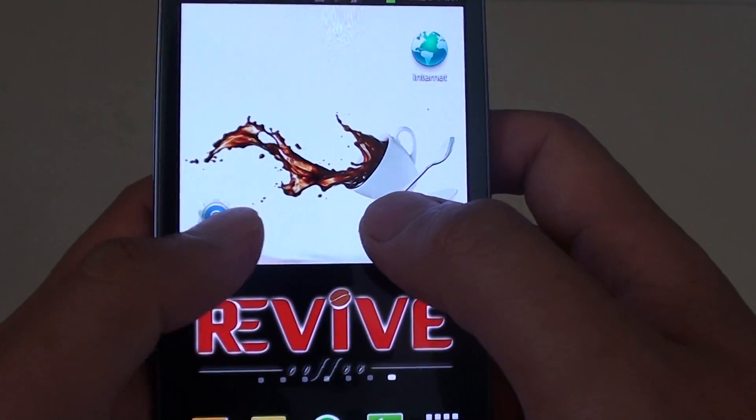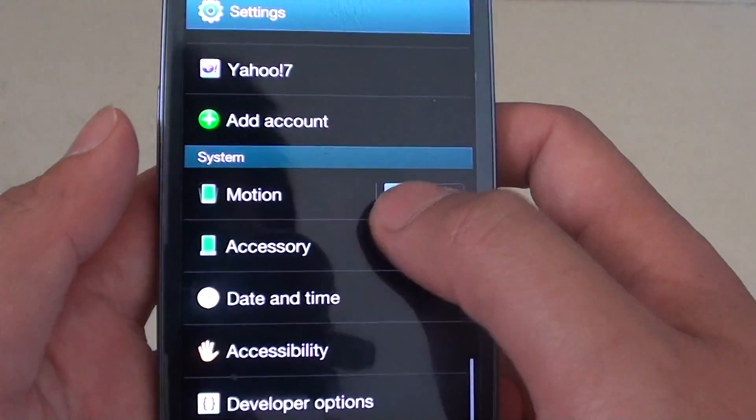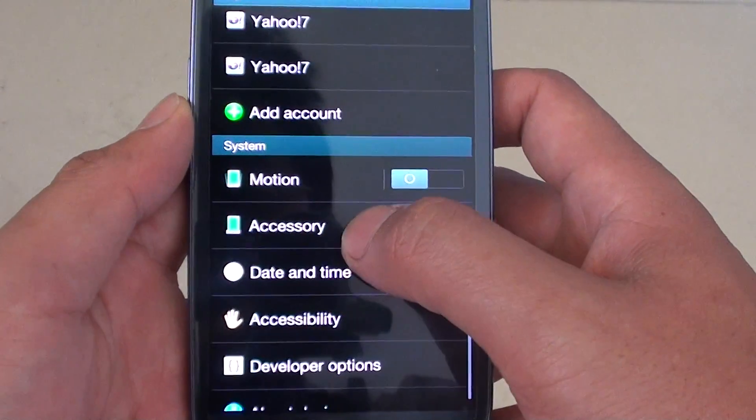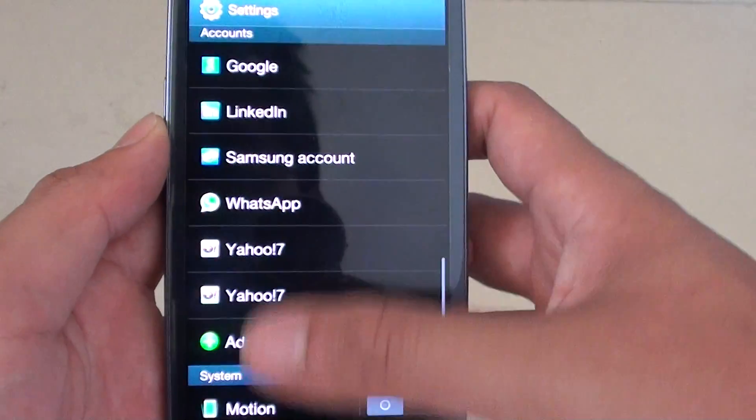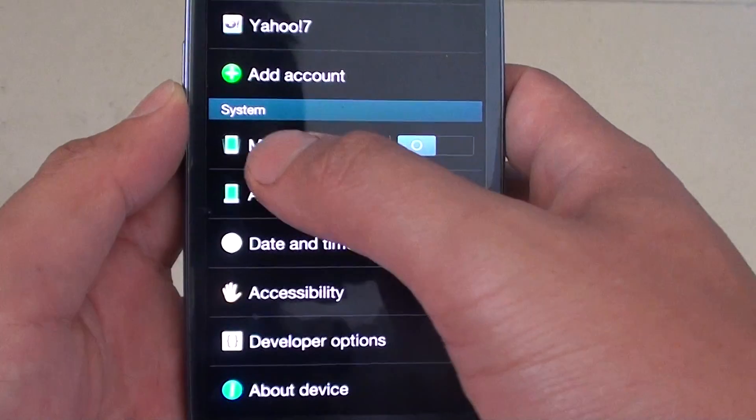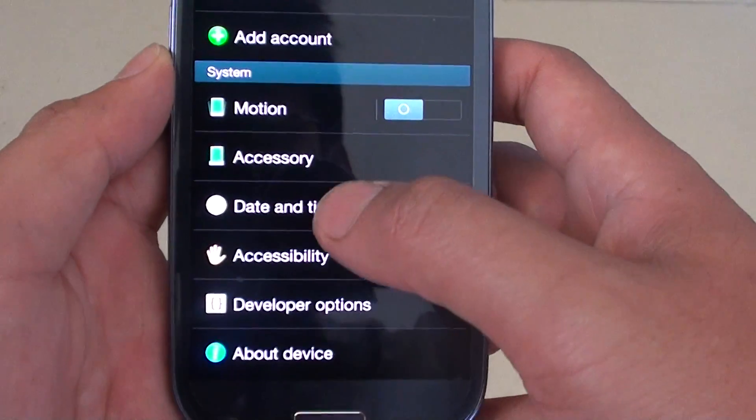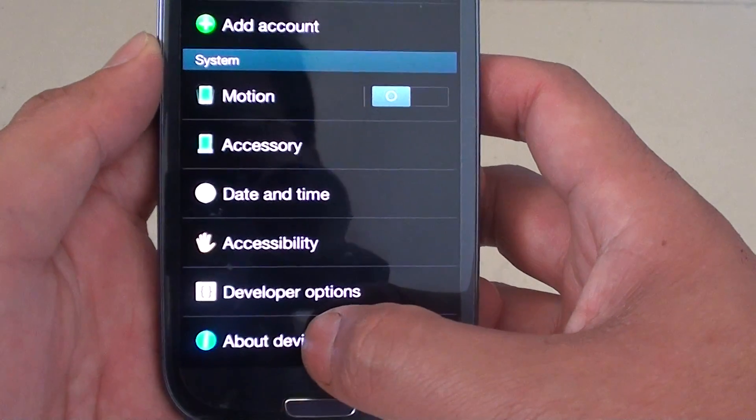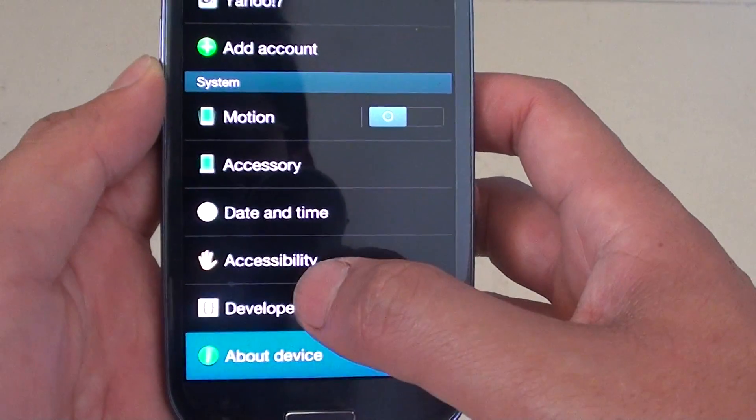Then go into settings. For the settings screen, you want to scroll down to the bottom of the screen until you get to the system section and tap on about device.